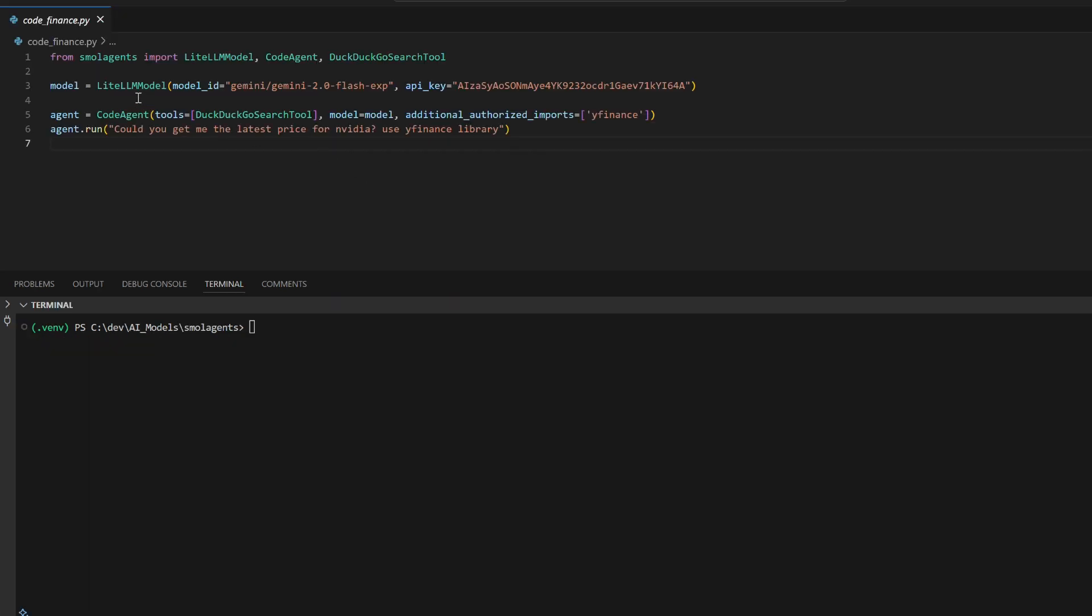Let's build a financial agent using the code below. It leverages Small Agents with the Gemini 2.0 Flash model for processing queries.